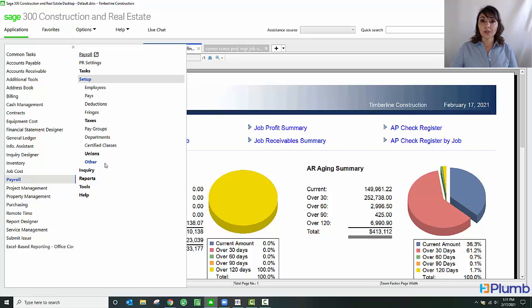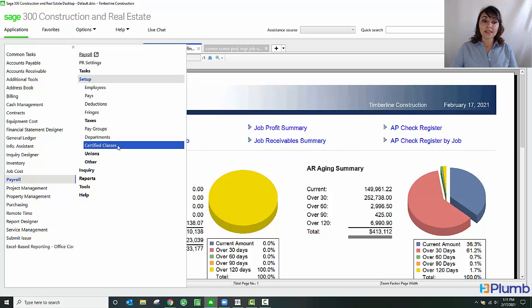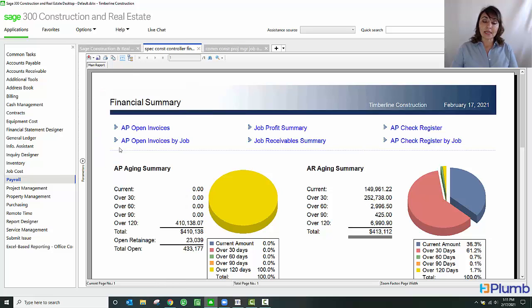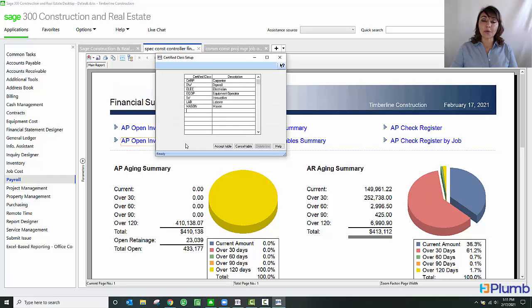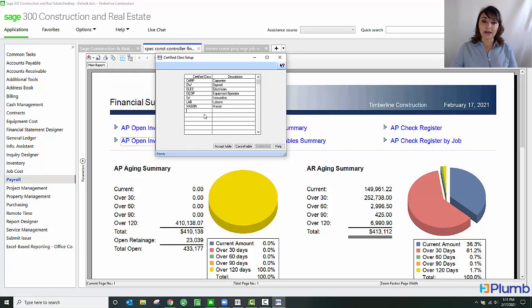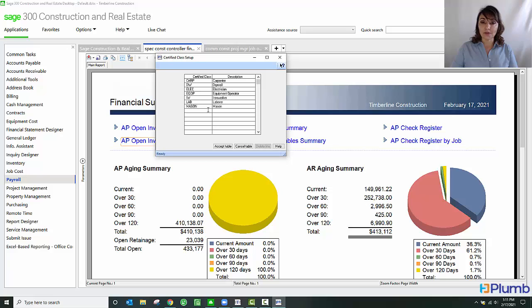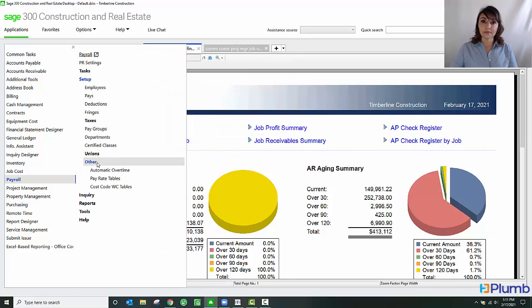Let's review how Sage 300 Construction and Real Estate handles prevailing wage. This is done through certified classes and pay rate tables. Within the setup screen, when I go to certified classes, it's going to bring up a table where I can create my various certified classes. As you can see here, I have several that I've already set up. These are customizable, so your environment may be different than what you see here.